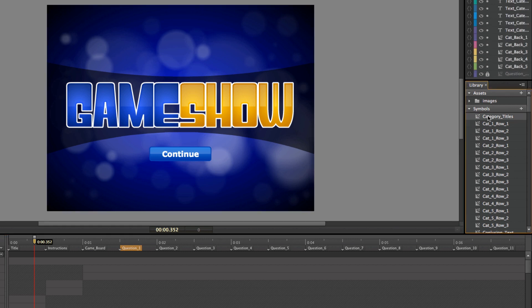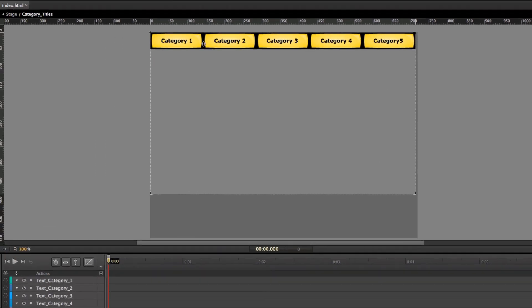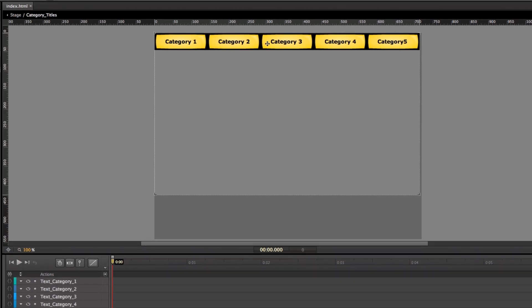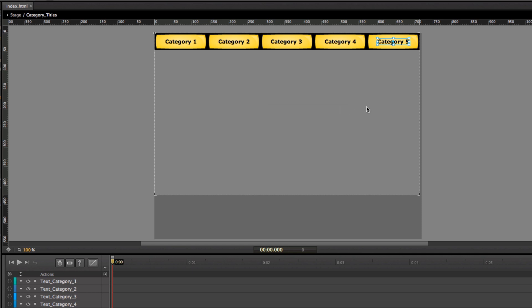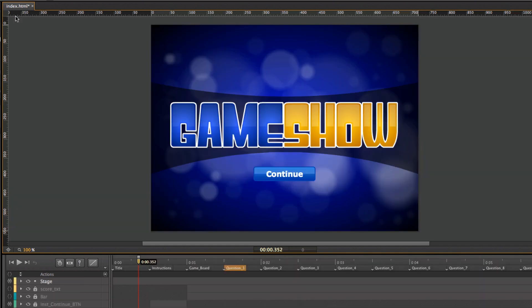If I double-click to get into the category titles, for example, I have all five of my category titles and I can just come in here and change out the text in this little text box. That will update the category titles right inside of my different categories. To get back I just click on the stage and it will return me to my stage area.